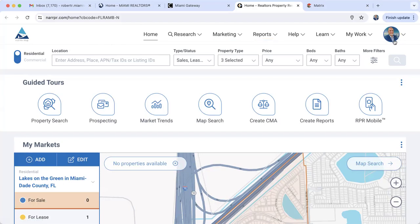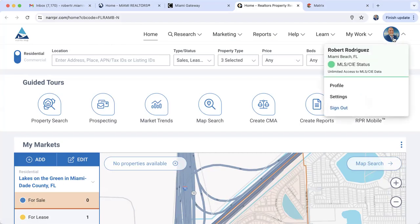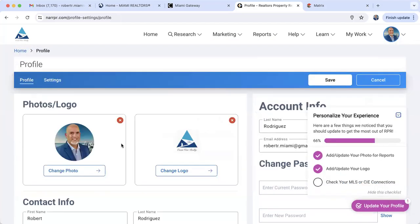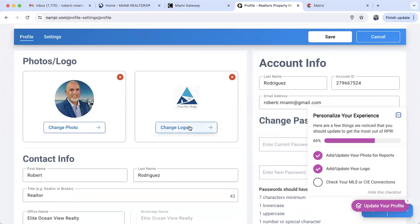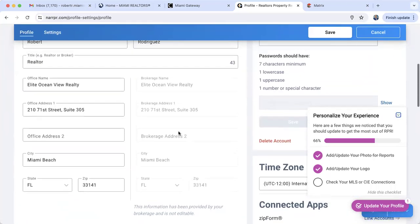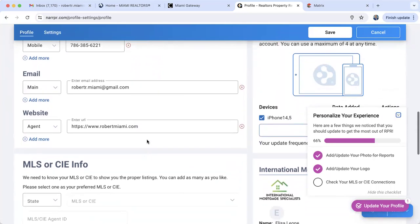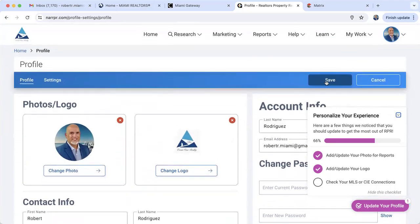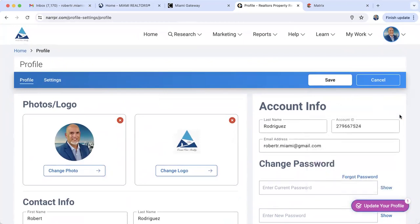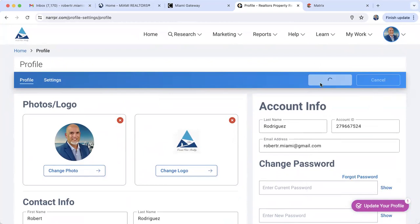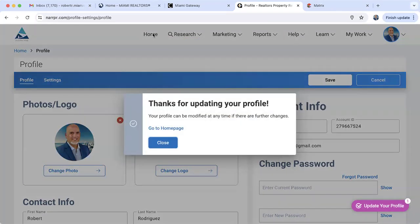On the upper right corner, click on that circle where your picture is — this is where you set up your account. Go to profile and here you're going to upload your photo and your company logo. Make sure your information and contact details are correct, and if you have a website make sure it's included here. Save this information — it's all part of your branding, so when you share reports with your customers they are fully branded.